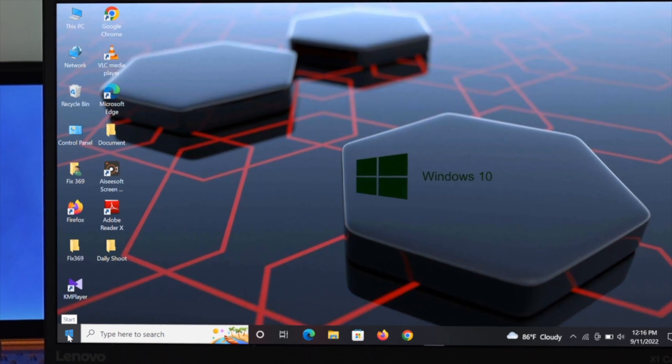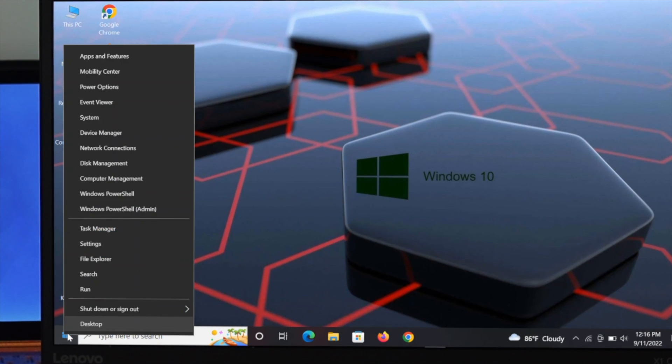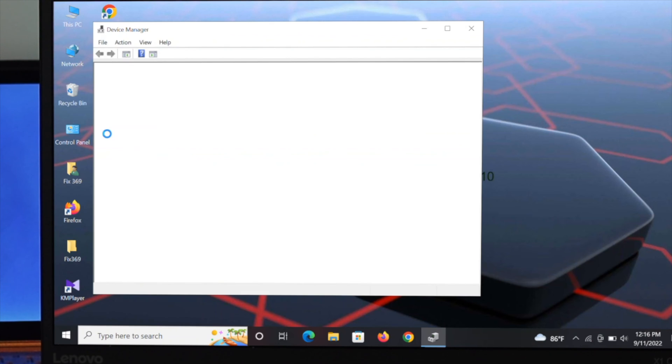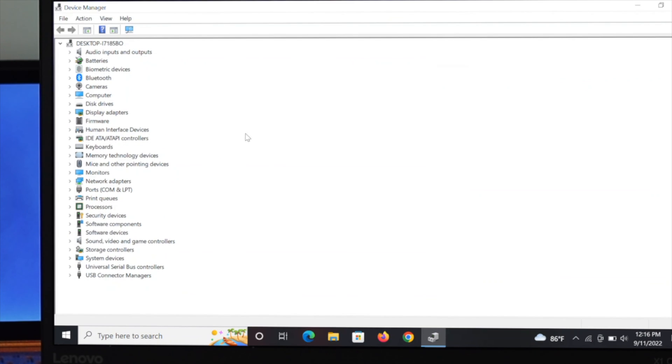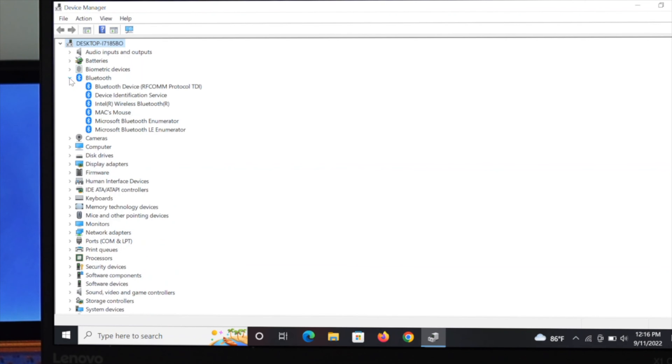To do that, just right click on the start menu and then go to the device manager. Just click on it and find out the Bluetooth option. Expand this Bluetooth option by clicking on this arrow button.